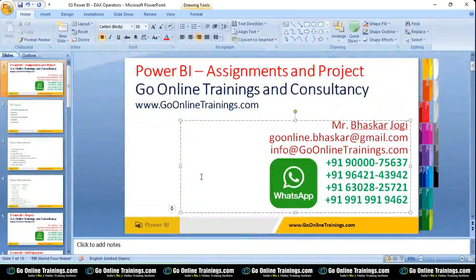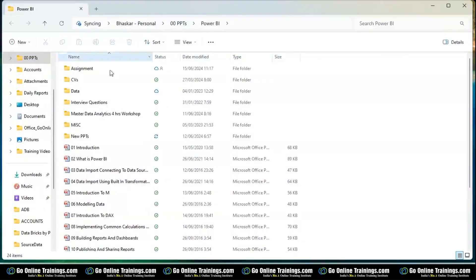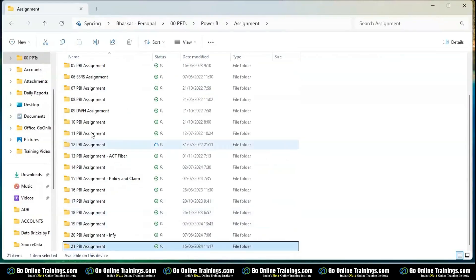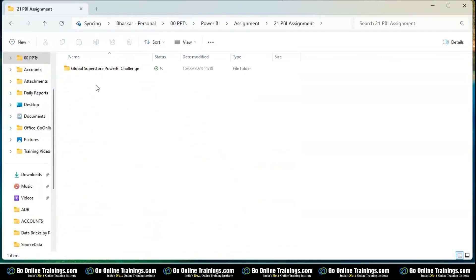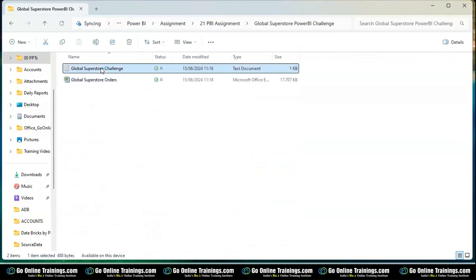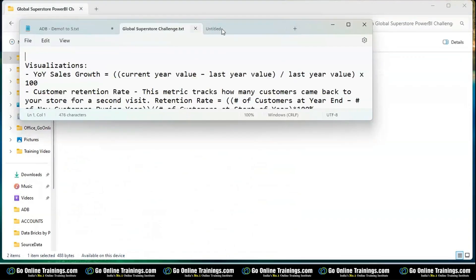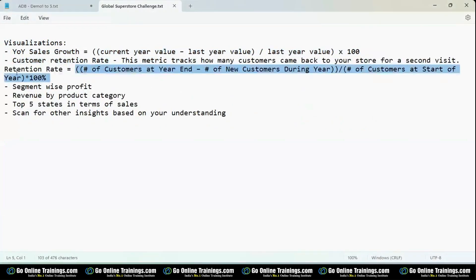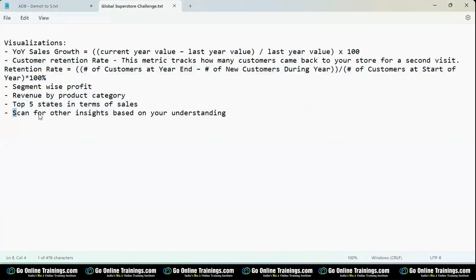Let me open my Power BI assignments. There are a total of 21 assignments. Recently one of my students posted this Global Superstore Power BI challenge. Whenever a company gives you assignments, they give you one requirement document. This document asks for year-on-year sales growth visualization, DAX formulas, segment-wise profit, revenue by product category, top five states in terms of sales, and other insights.